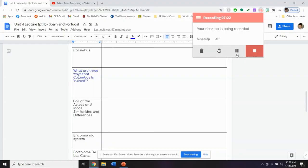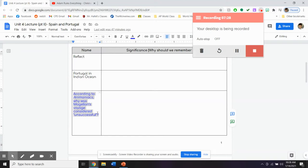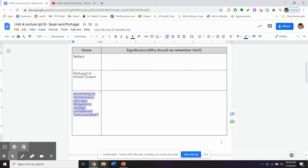According to the Animaniacs — awesome right there — what was Magellan's voyage considered unsuccessful? What were the reasons why it was considered unsuccessful? Pause and answer that question.